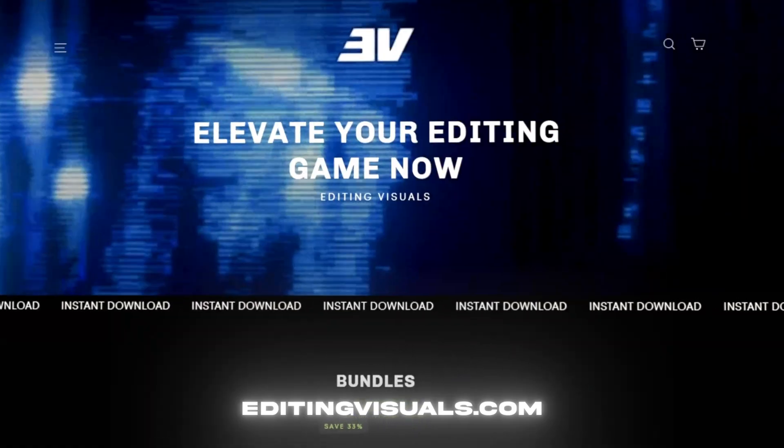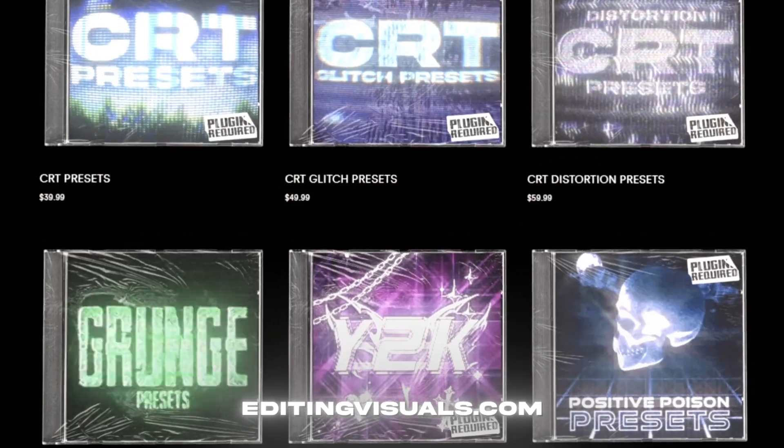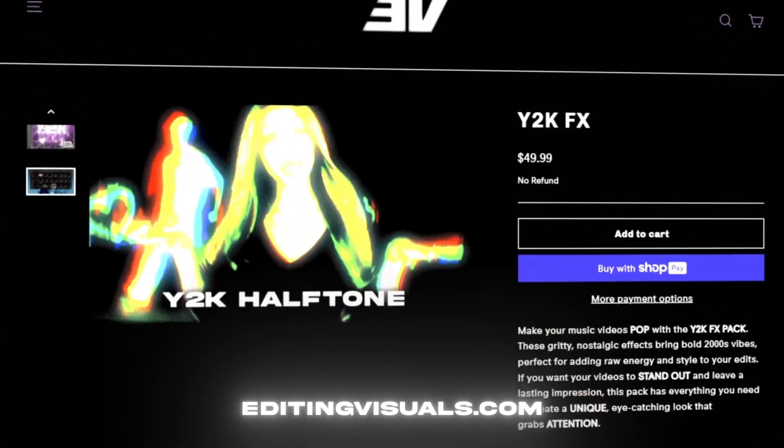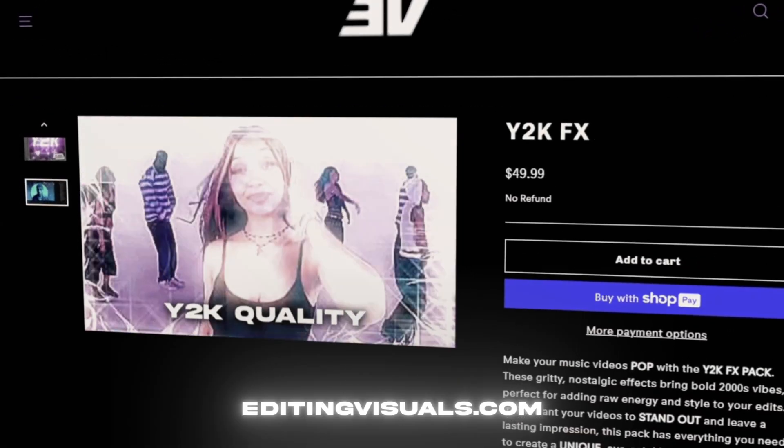If you guys don't know, I have a website called editingvisuals.com where I have a bunch of editing packs that's going to help you out with your editing. If you guys want to level up your editing game, be sure to check out the website. Now let's get into the tutorial.